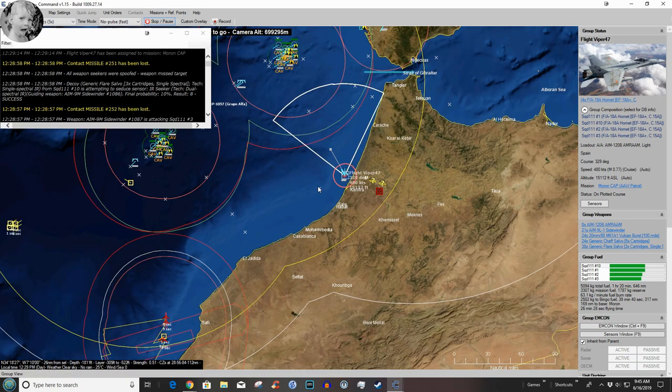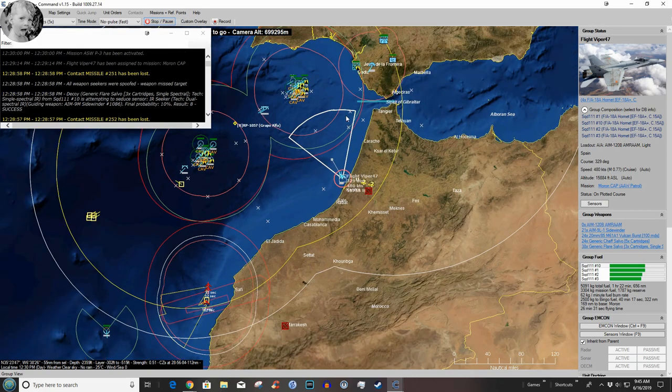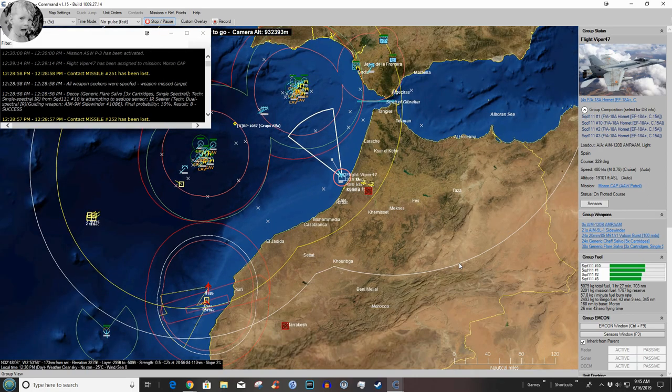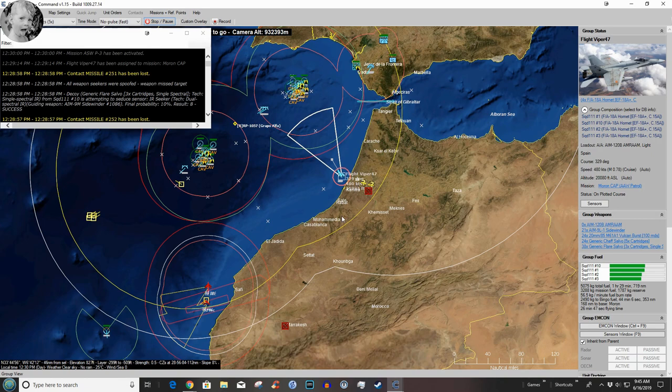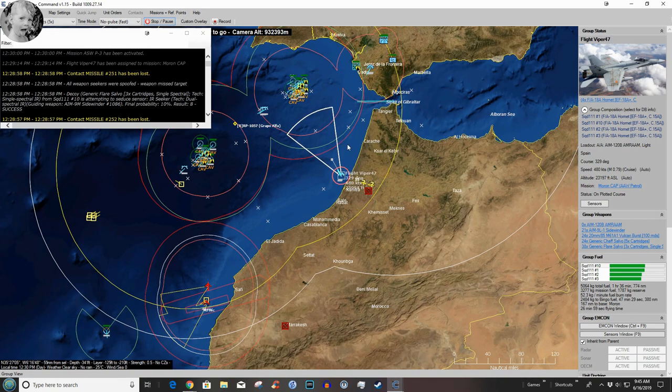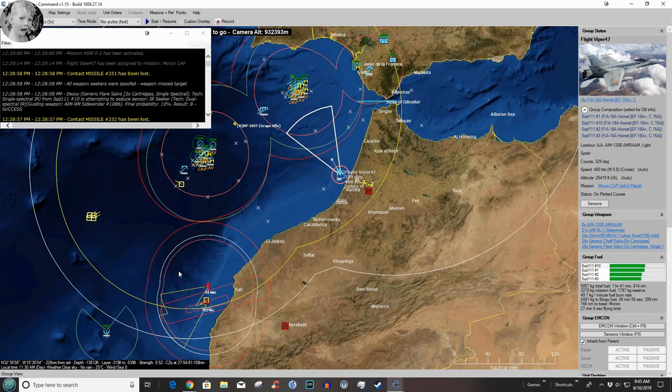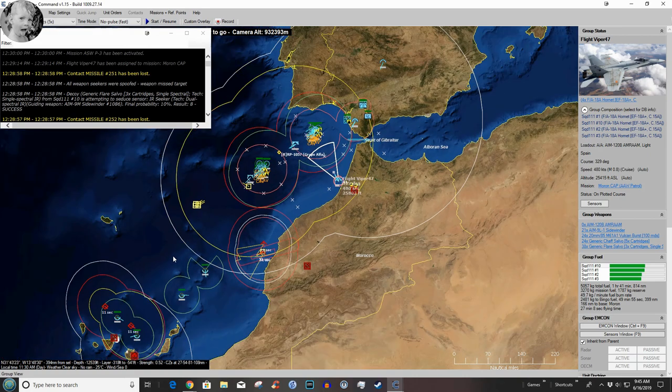Alright here comes a replacement which is a good thing since they're down to no AMRAMs. And let's take a quick review, where are we?